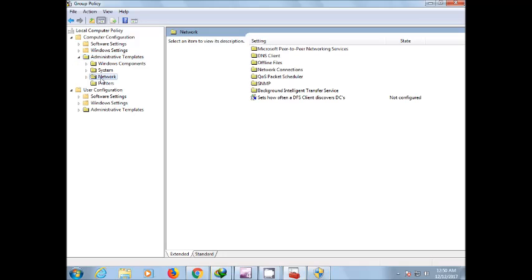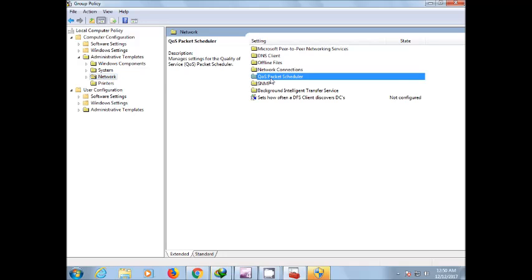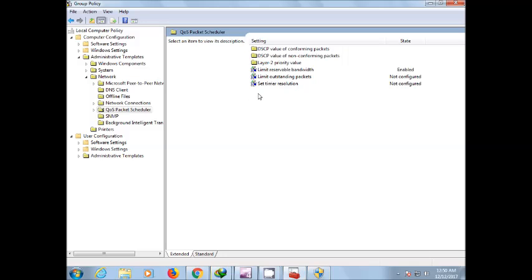sub menu click on network. In the network on the other side there is an open window will open. So click here on QoS Packet, double click, then it will open another dialog box.